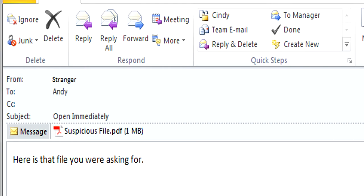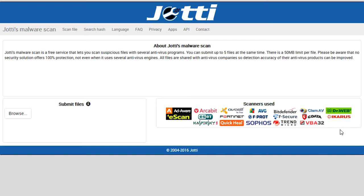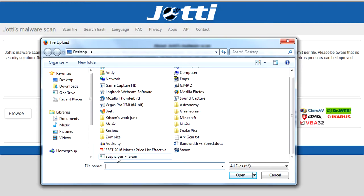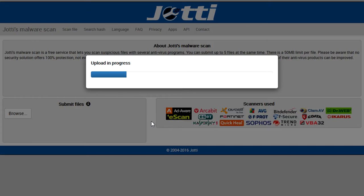Let's say you happen to get an email and it's got a file attached to it that you don't know what it is. What you could do is go to this website, click on browse, search for this suspicious file — it might be a .exe, a zip file, a Word document, or an image — and you're just not quite sure where it came from, so you want to check it out.